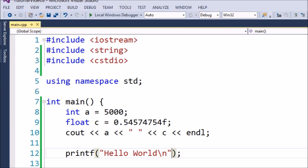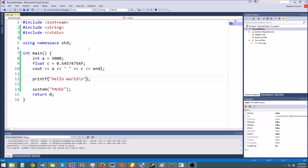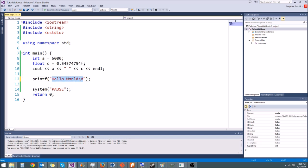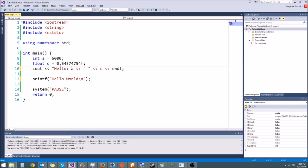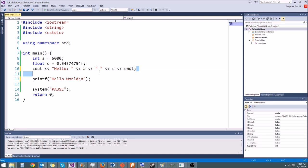Now what if we want to put variables in there? Unlike cout, we don't add variables with the insertion operator. Instead, we specify variables in the format string, and then after the string, we put commas and then the variables we want to put in. So let's say we want to print hello and then print out the same thing this cout statement is printing.